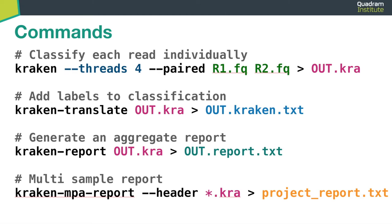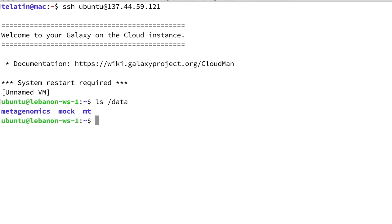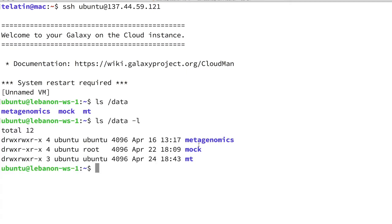Here are the commands we are going to use. As usual, we can log into our machine. We mentioned several datasets. Where can we find those datasets? They are all in the /data directory. In particular, we have MT for Mycobacterium tuberculosis, mock containing the two mock communities — the simulated one and the real one — and finally, metagenomics containing the environmental samples. Let's start by looking at the content of the MT directory.